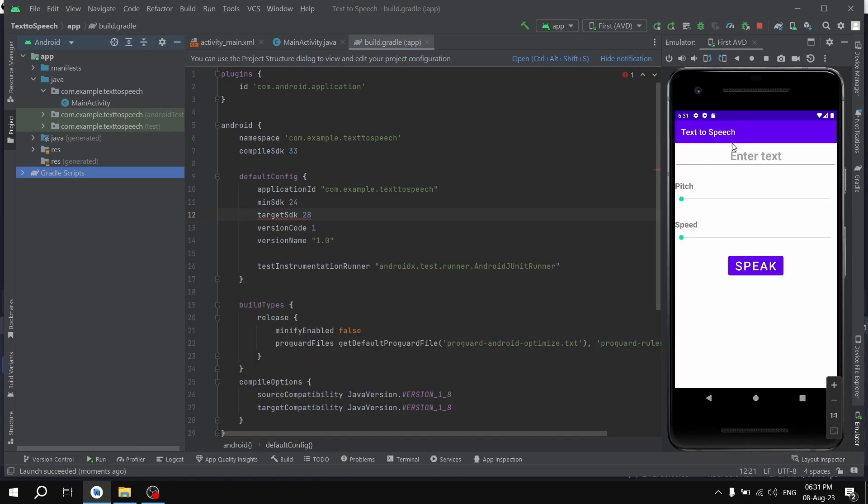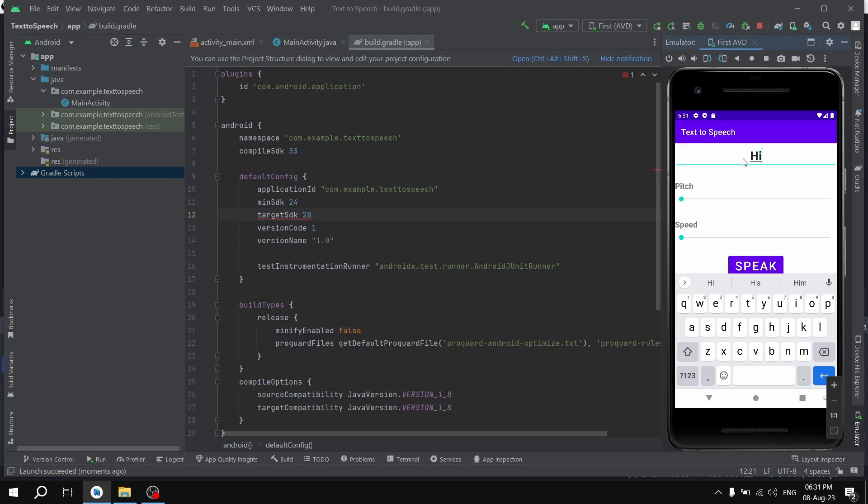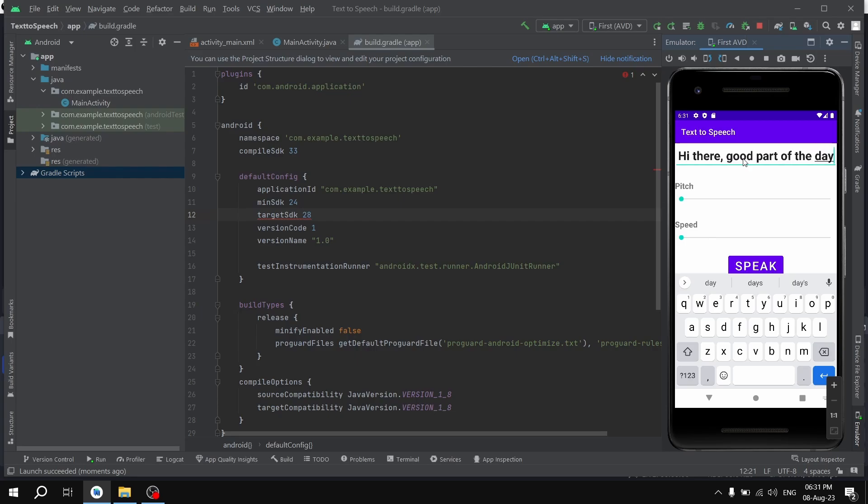Let's say I can enter any message: 'Hi there, good part of the day.' If you want, you can change the pitch and the speed. If I press this button: 'Hi there, good part of the day.' You can also change this. This is how you can solve this error related to text-to-speech engine.